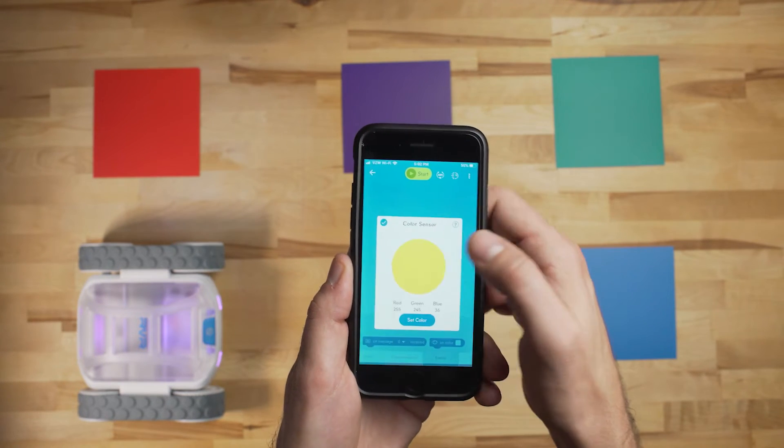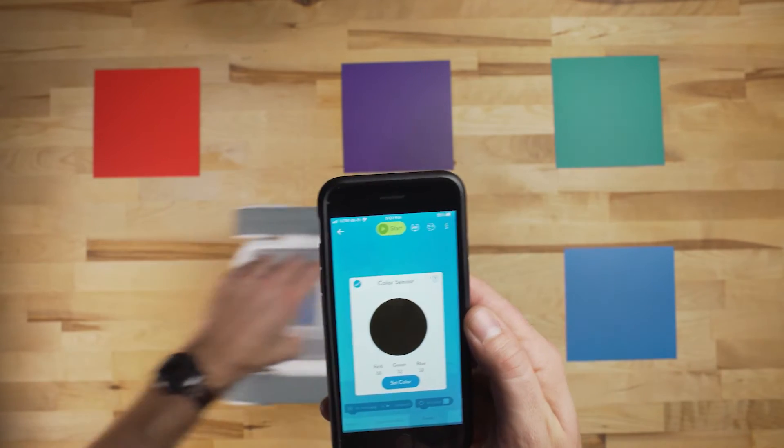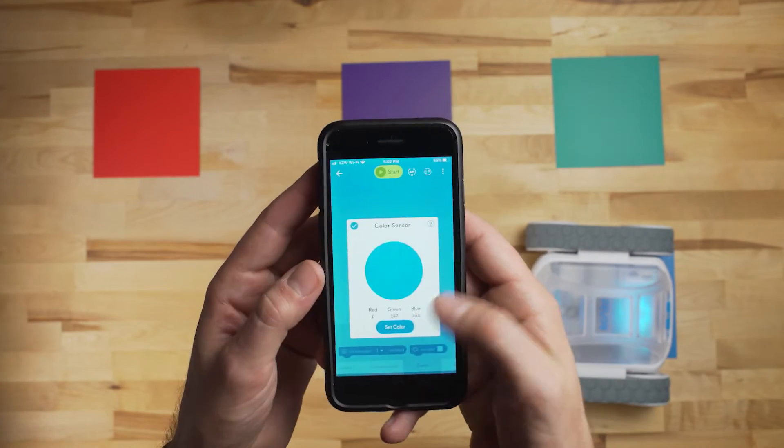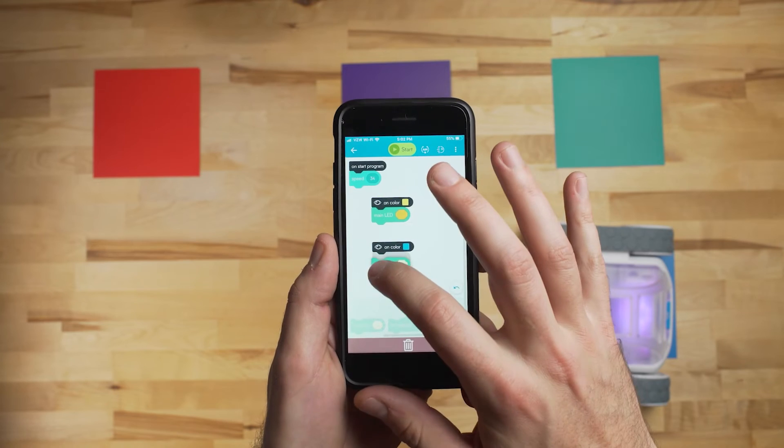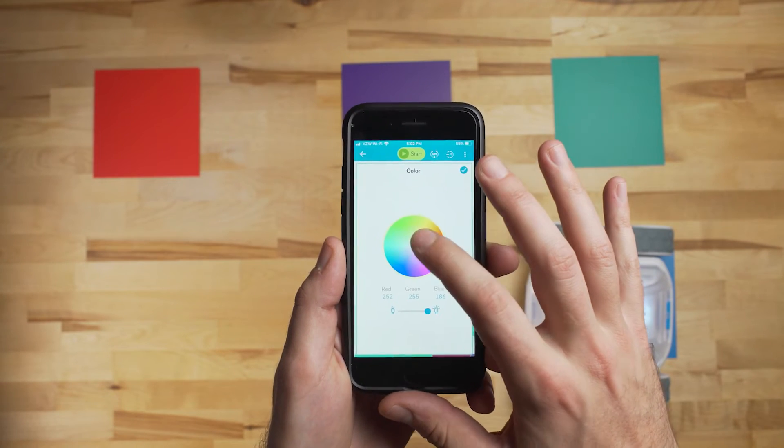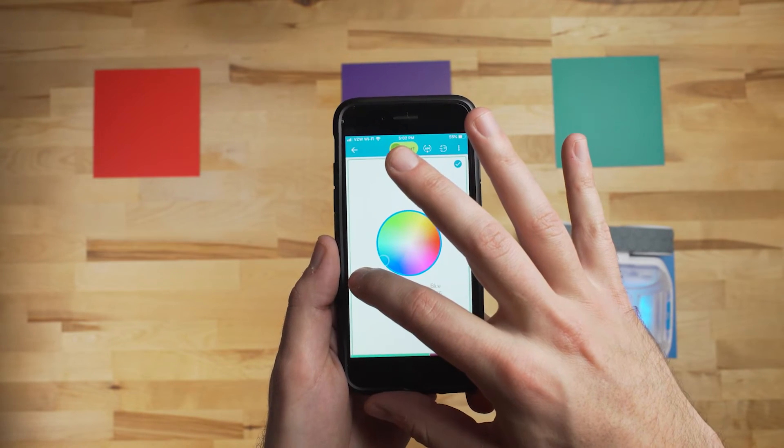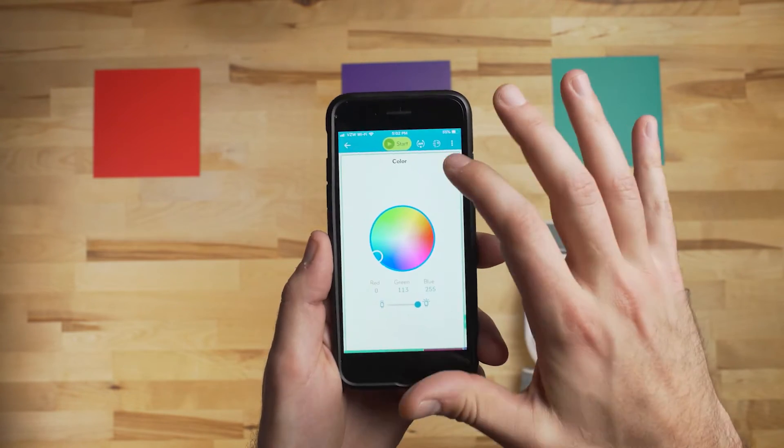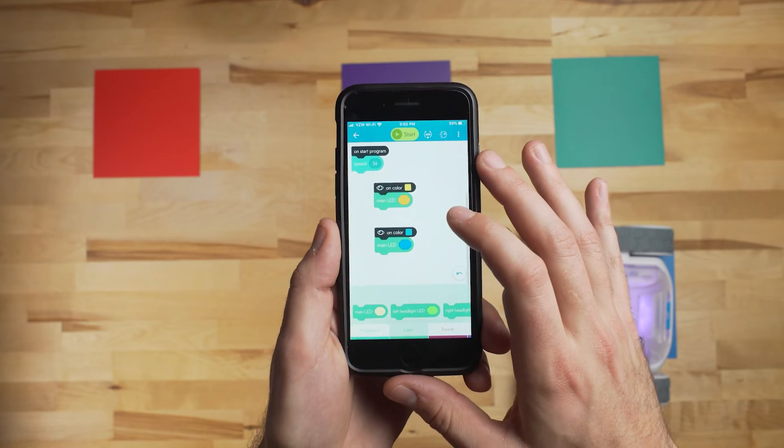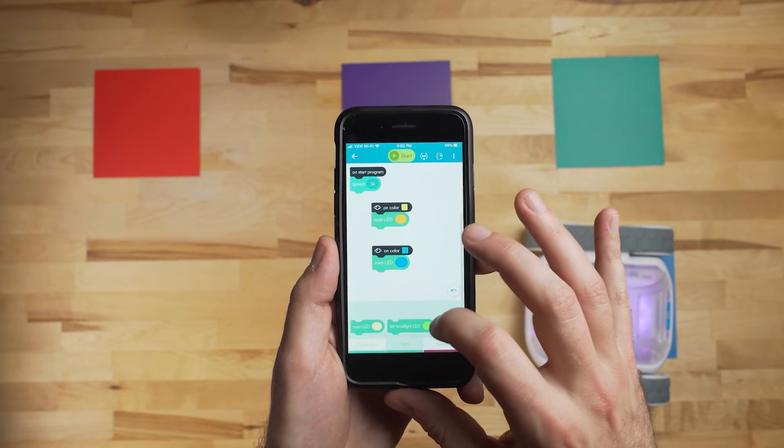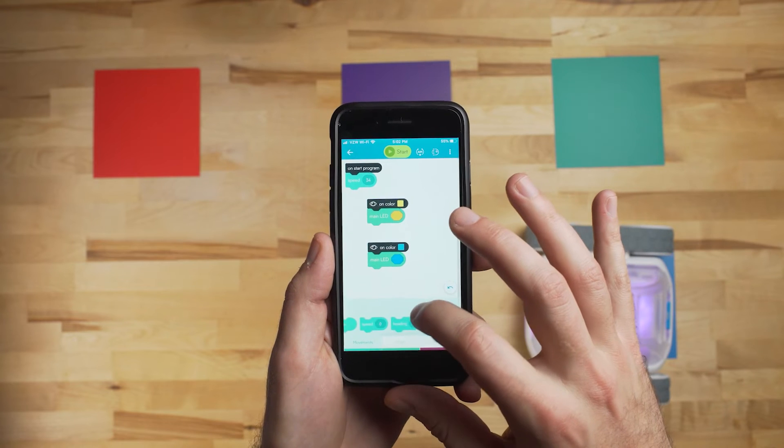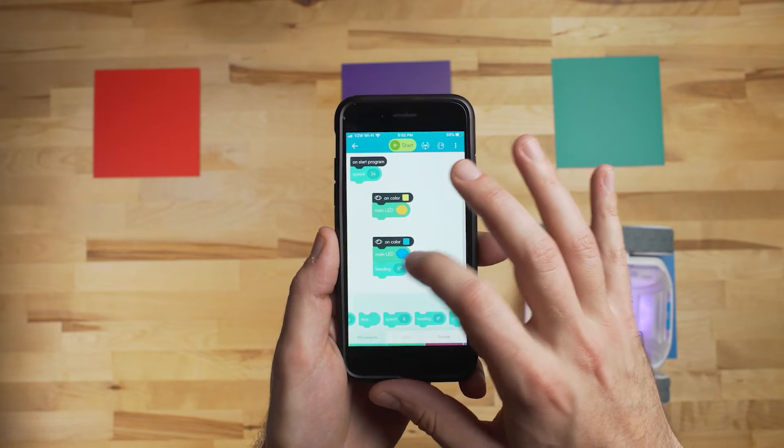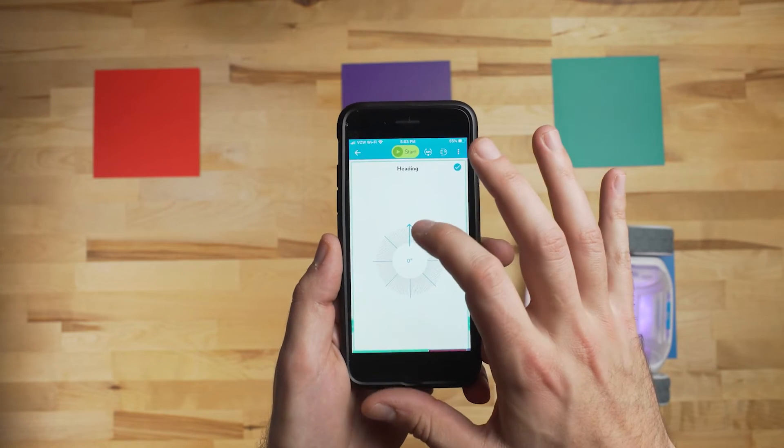Then we'll pull up another On Color block and change it to blue. We'll set the main LEDs to turn to blue as well. And now what we're going to add is a heading node. So this means that when it senses that color, it's going to change its heading to 270 degrees, which in this case would be a 90 degree turn left.